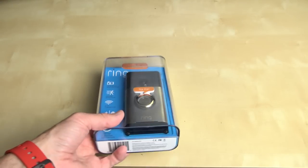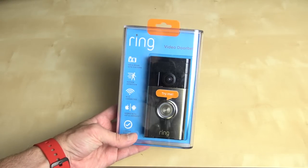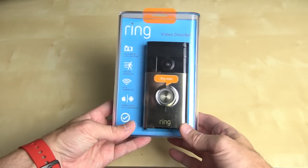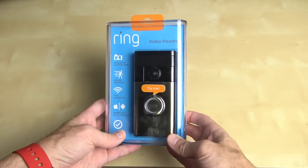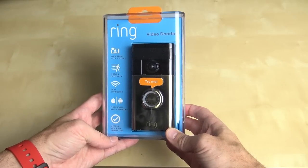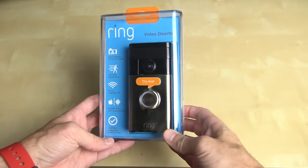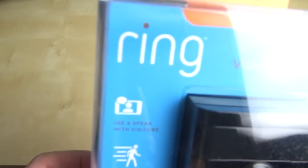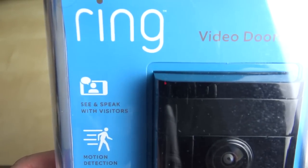Today we're going to be taking a look at the Ring Video Doorbell. In case you're not familiar with it, this is the first and only battery operated, wifi enabled HD video doorbell.